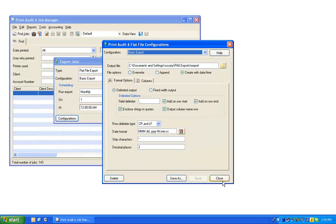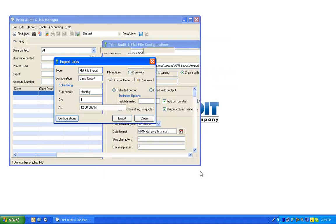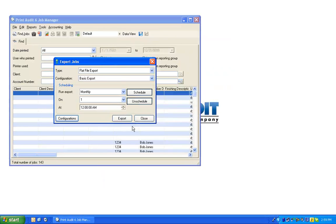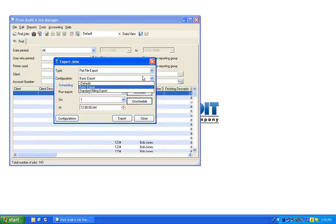Choose Close to return to the Export Jobs window, and now if you look in the Configurations drop-down, you will see the export configuration that you have just defined.